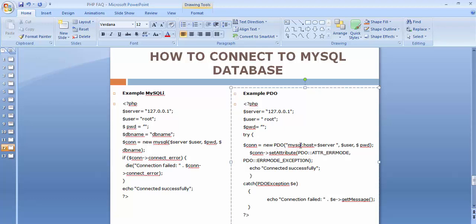To the PDO object, you specify which type of database you're connecting to — here it's MySQL — and the host is localhost or 127.0.0.1. Then specify the user (root) and password. Next, we set attributes: PDO error mode and error mode exception, which are needed for the connection. If the connection is established successfully, we display a success message; otherwise any error is caught in the catch block and displayed to the user with a 'connection failed' message.